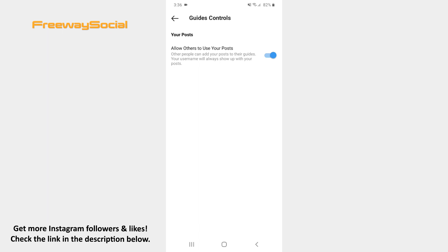Now toggle the slider to the left side in order to turn off the function that lets other Instagram users add your posts to their guides.